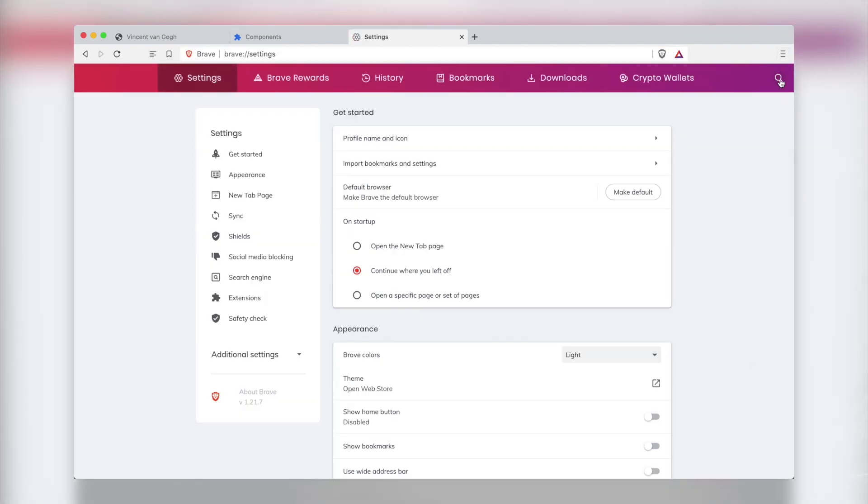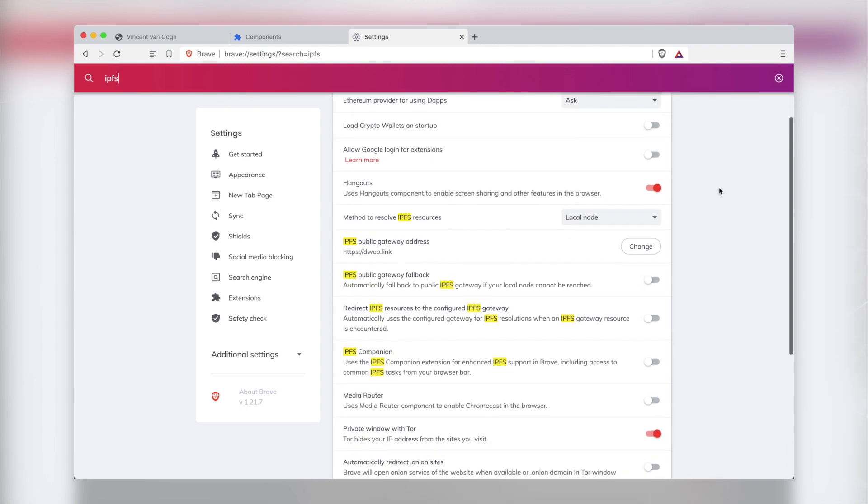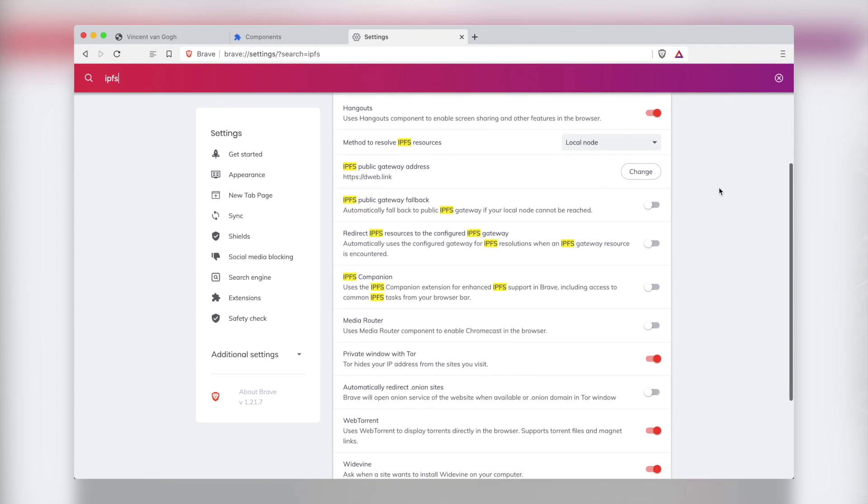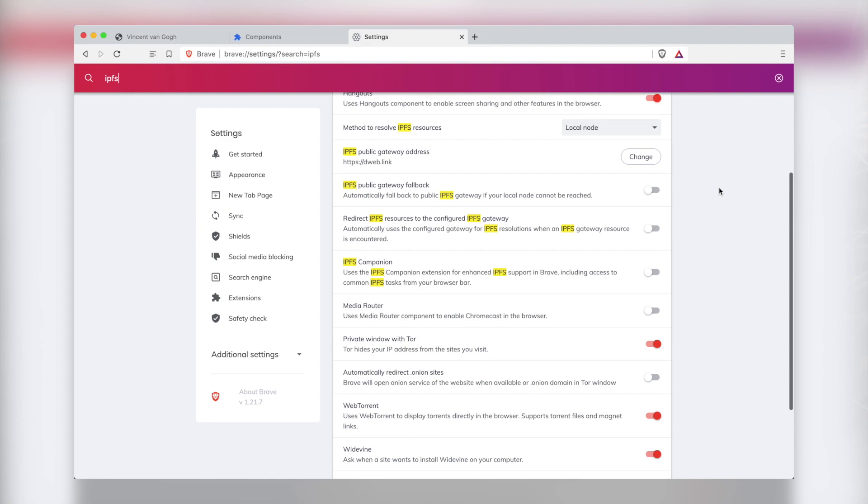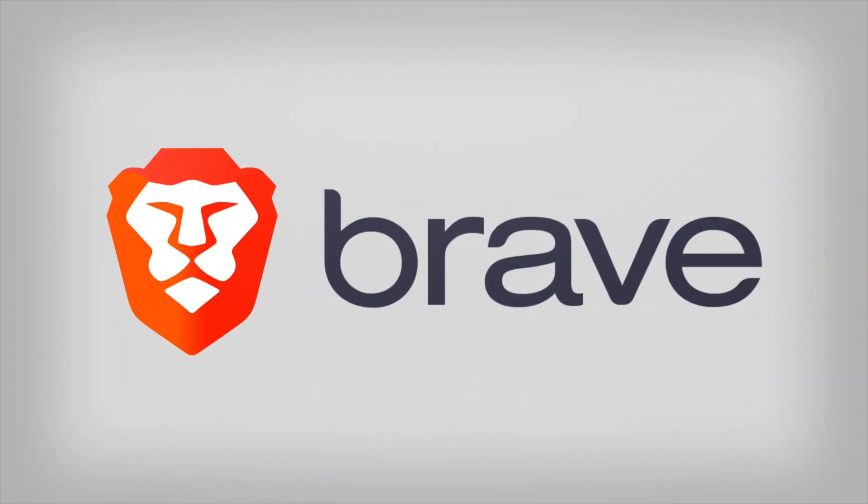If you're interested in further configuring your IPFS setup in Brave, you can go to your Brave settings and search for IPFS to view your options. Take a step toward a more decentralized web and start using IPFS in Brave today.